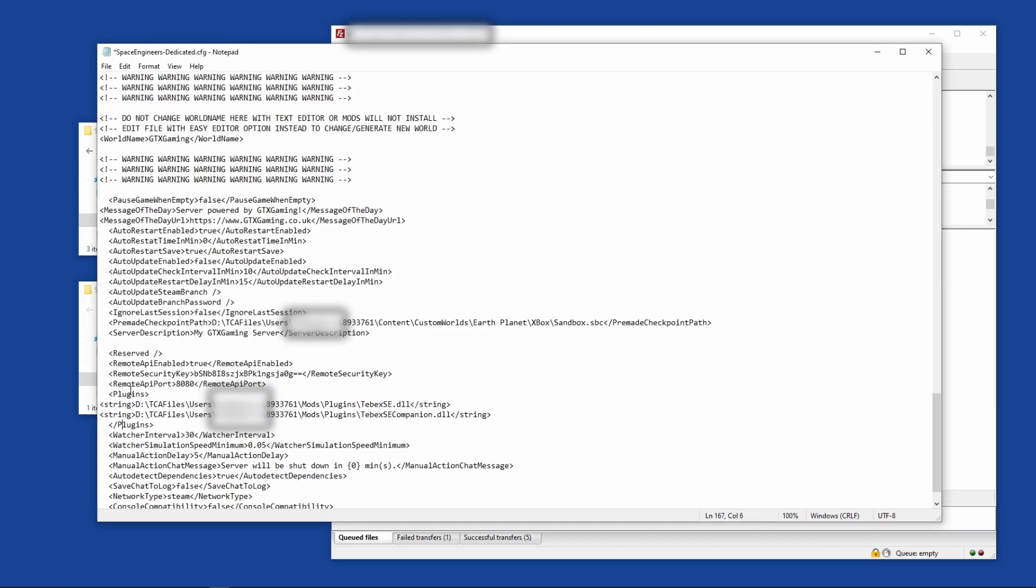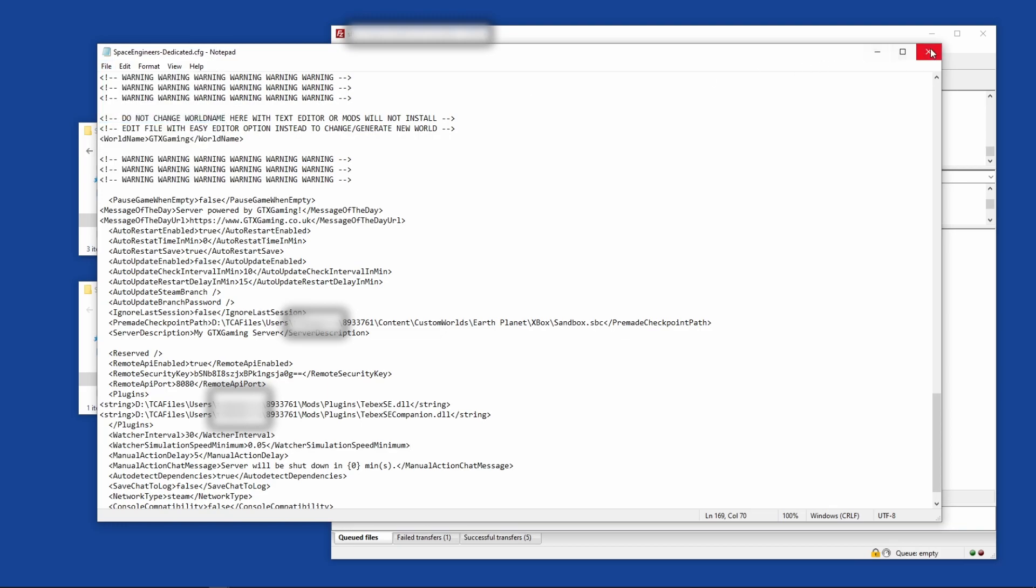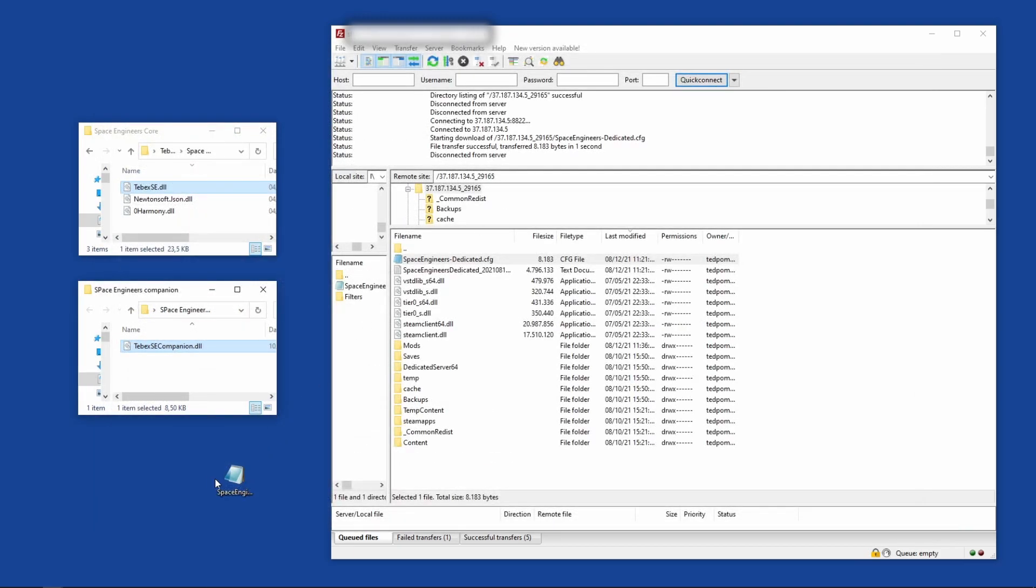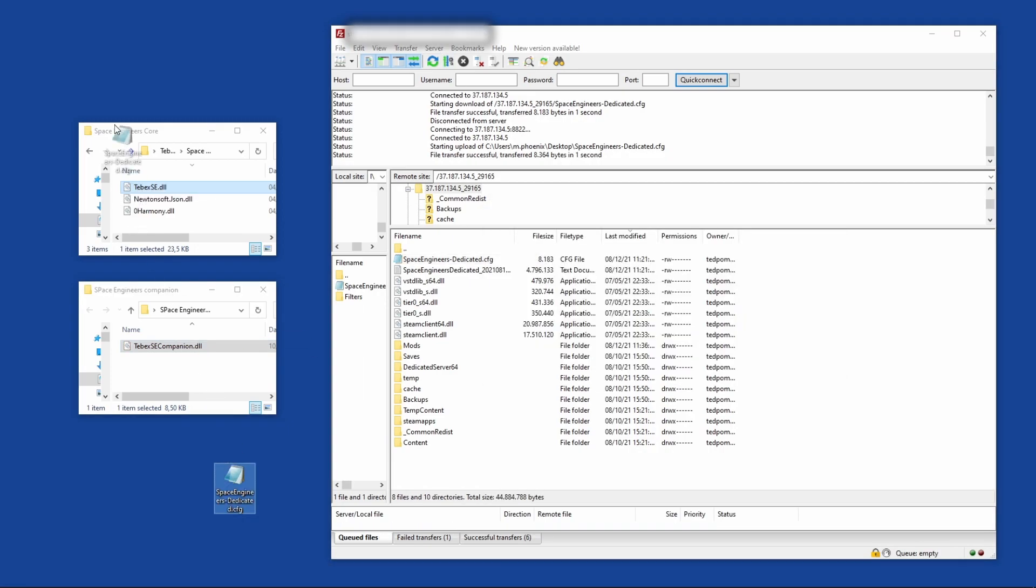So now we told the server we want to use plugins, we want to use these two plugins, and this is where you can find them. Let's save this and drag it back onto our server and override it with the file that is already on there, so everything is updated on the server as well.